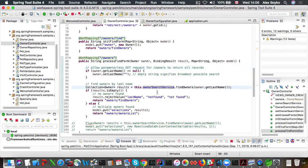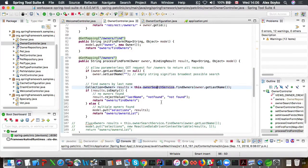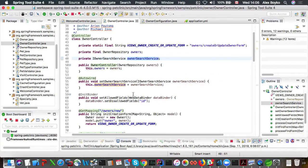So let's get back to the problem. The problem is with the owner's search service. So let's navigate to its definition.